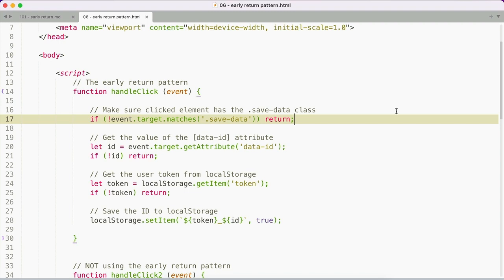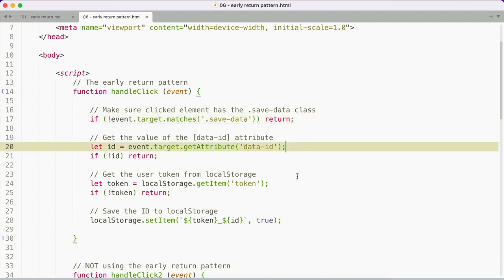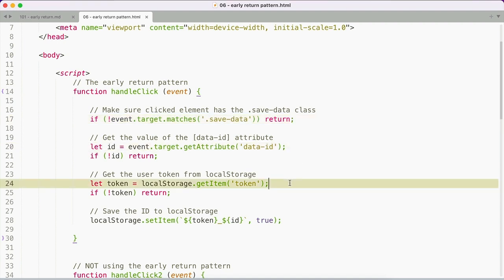Want to make sure the event target has the save class? You check if it doesn't and return when that's the case. Same with the data ID attribute or a token item saved in local storage.